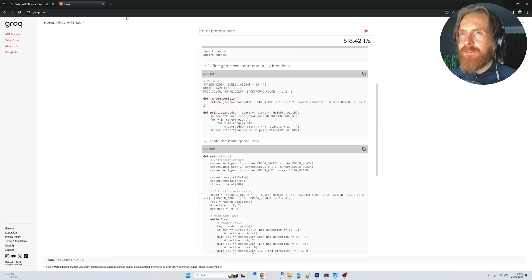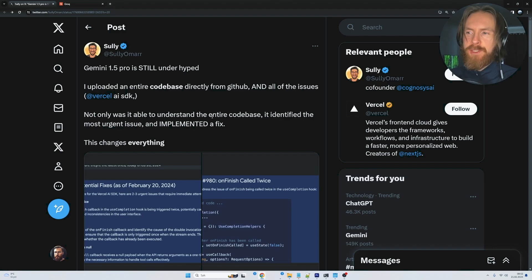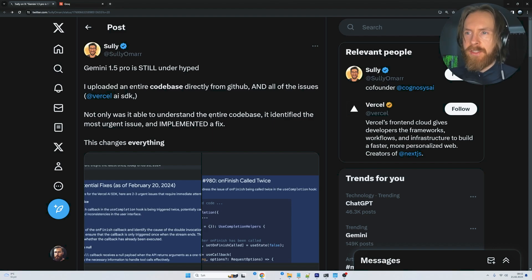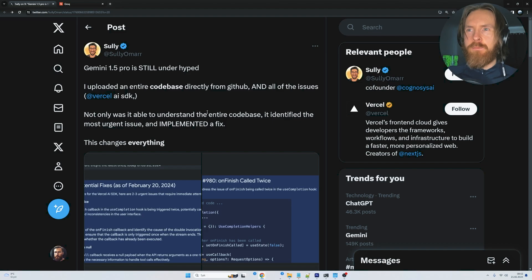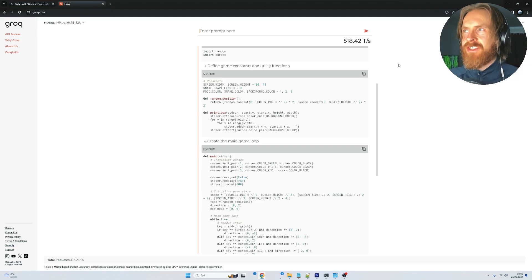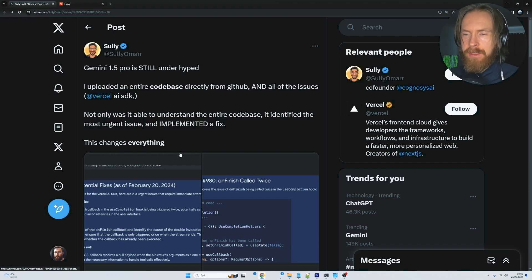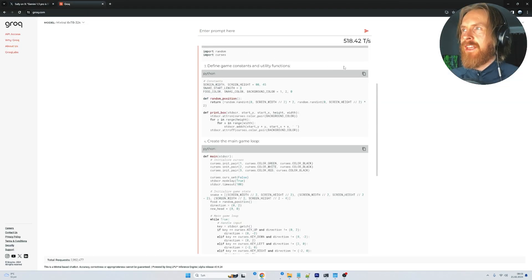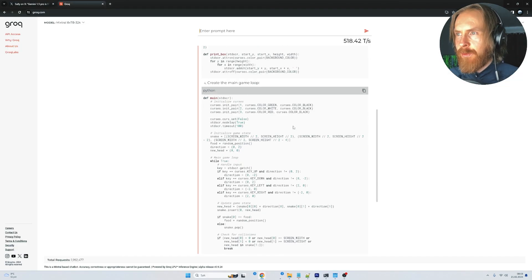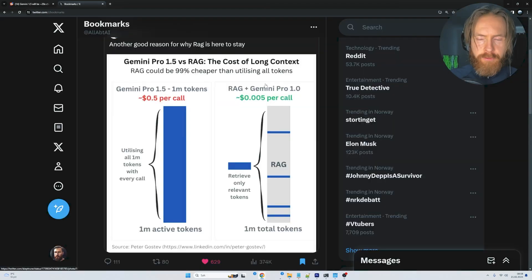If you can combine that kind of speed with this model type, we're really moving the boundaries. I understand we won't get 518 tokens per second in the big Gemini model, but if we can get 100 tokens per second, that would also change a lot.